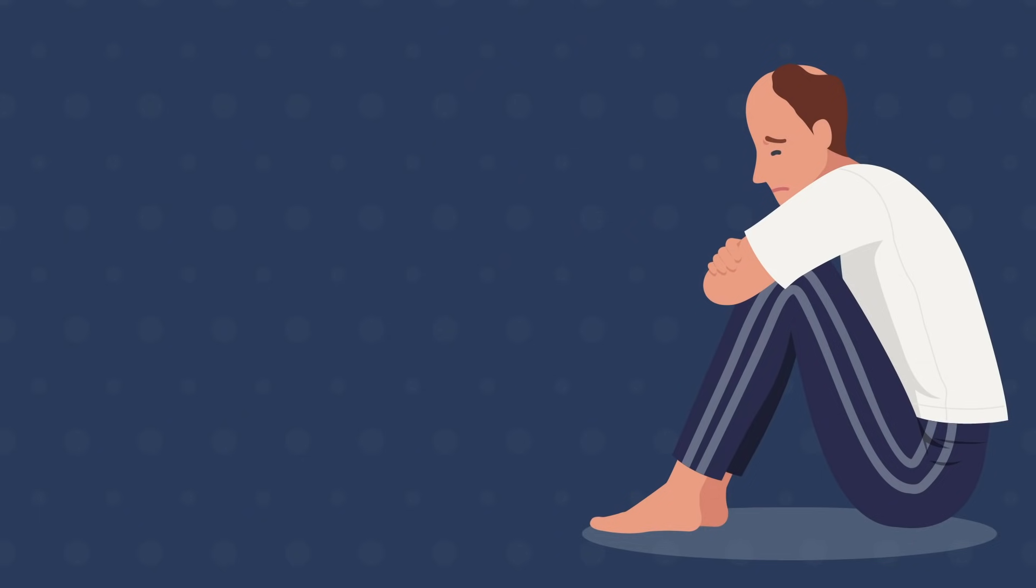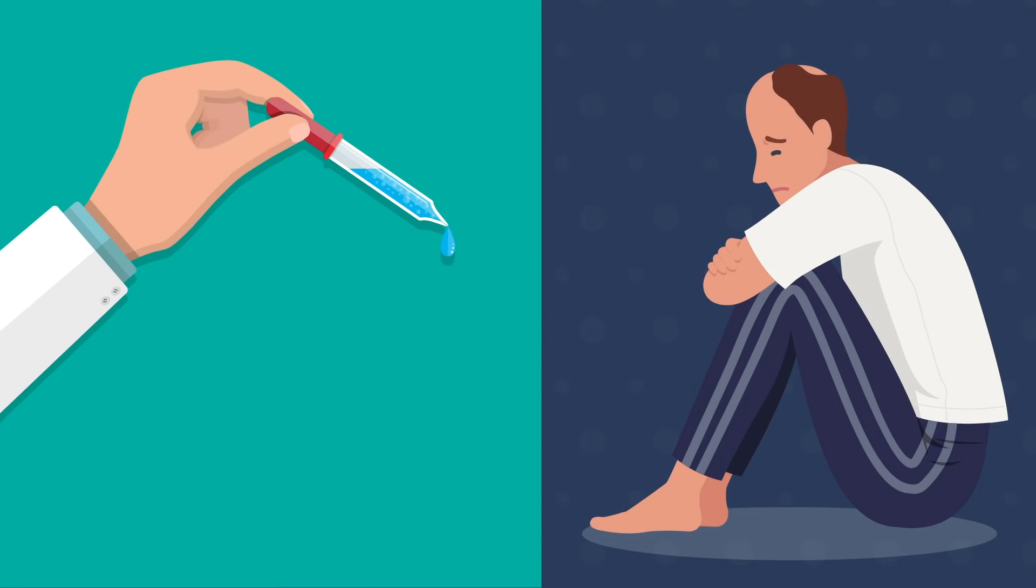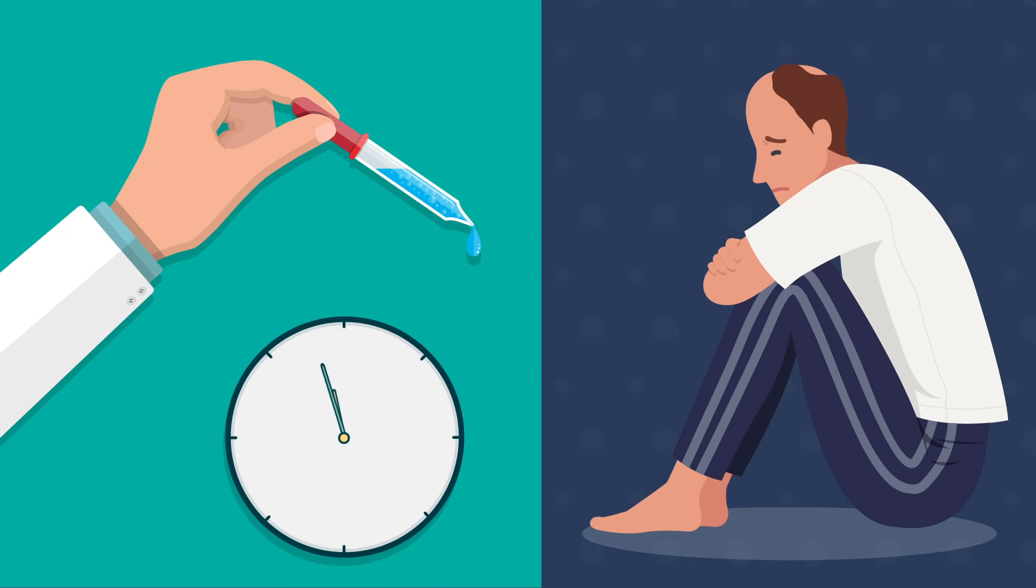Fortunately, for those who are bothered by their hair loss, there are treatments to help. And the earlier treatment is started, the more likely we are to keep our hair.